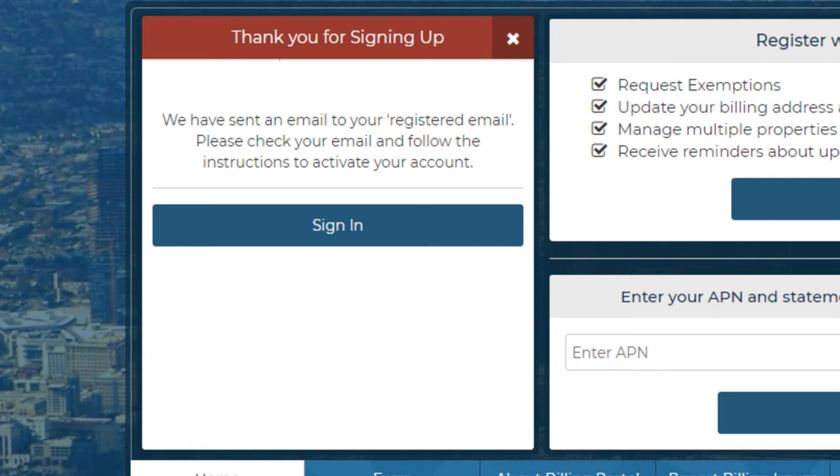If no errors are found, the system will send an activation email to the registered email address that you provided. Please note that registration is not complete until the activation email is opened and the link contained in the email is clicked.